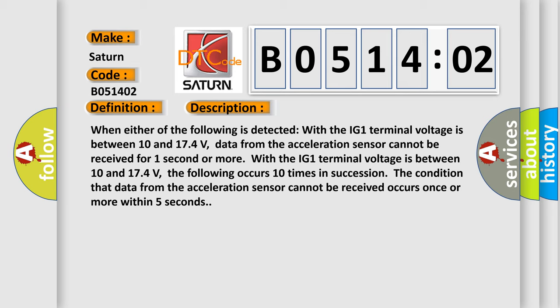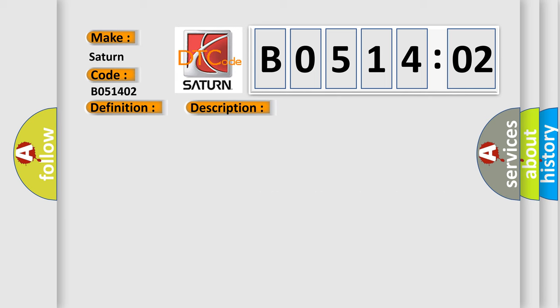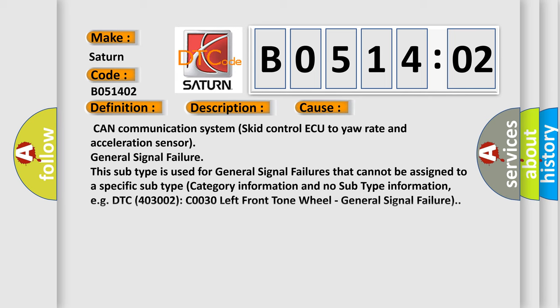This diagnostic error occurs most often in these cases: CAN communication system skid control ECU to yaw rate and acceleration sensor, general signal failure. This subtype is used for general signal failures that cannot be assigned to a specific subtype category information and no subtype information, e.g. DTC 403002 C0030 left front tone wheel, general signal failure.